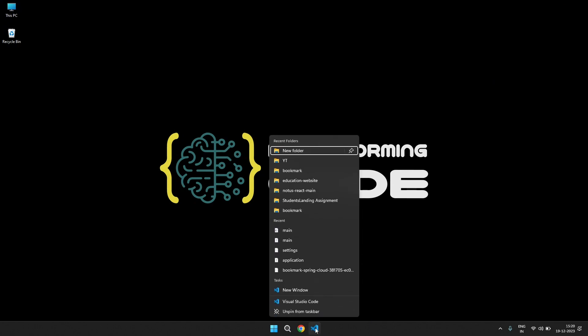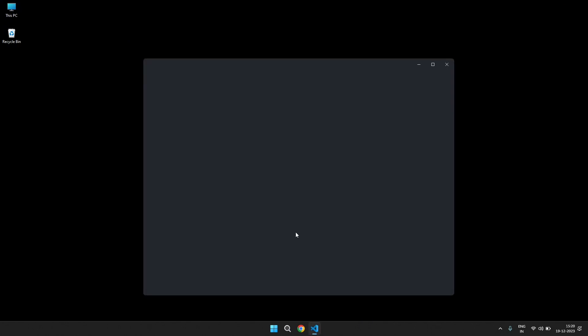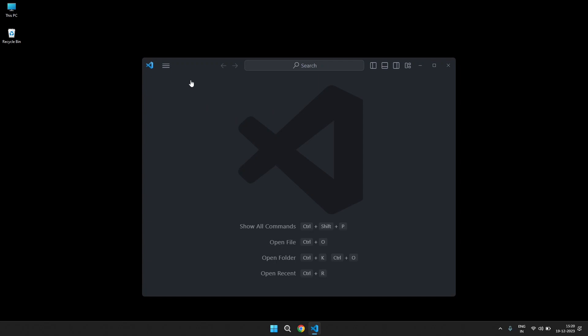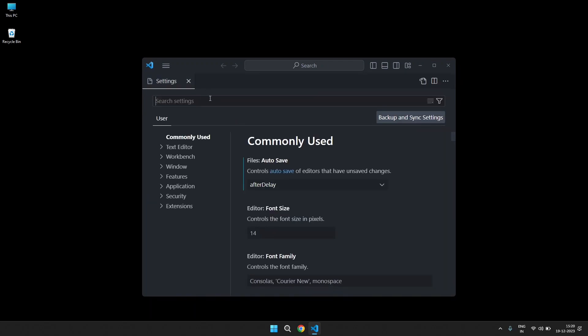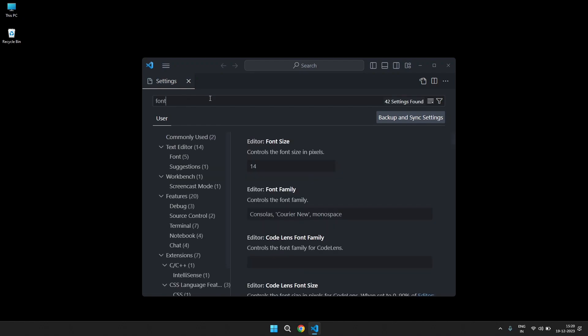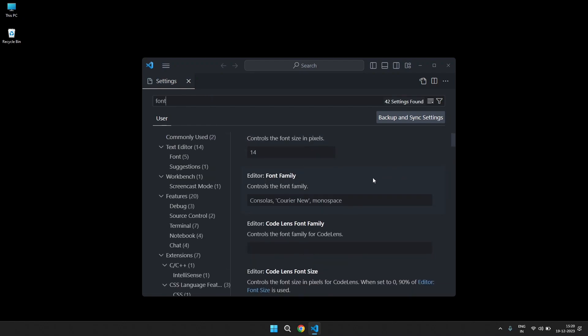Right click on VS Code, open a new window. Then Ctrl+comma and you'll get settings here. Write font, and as you can see we have your font family.